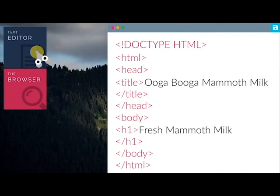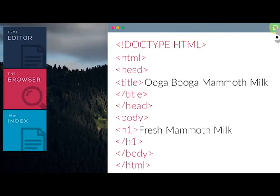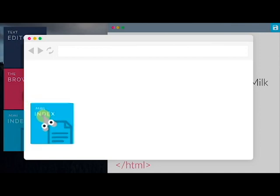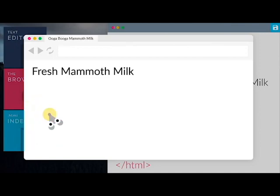At this point, we should save the file as index.html. This is usually the first page of a website. Preview your file with your web browser. Drag and drop it into the browser area and you should see it pop up.